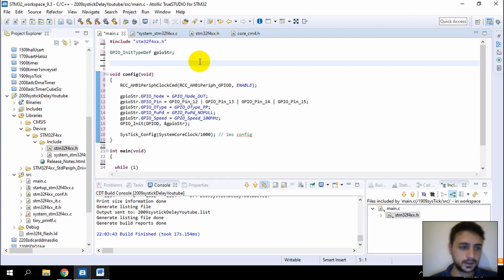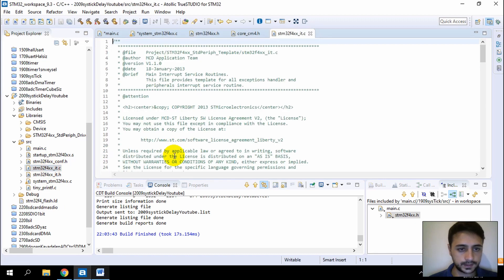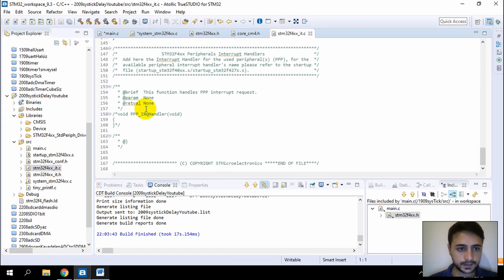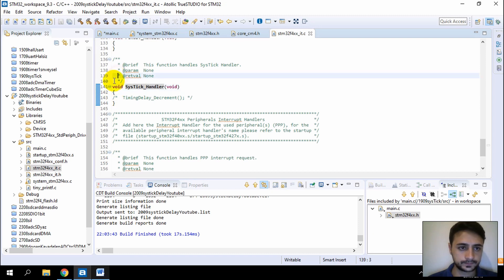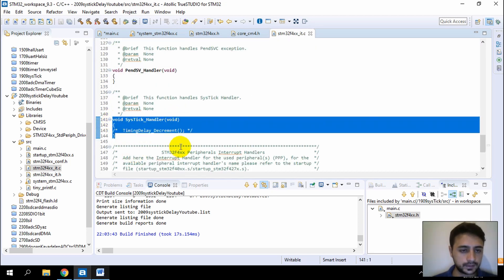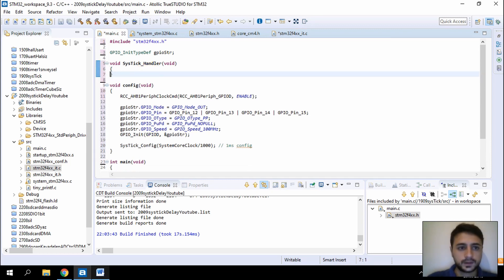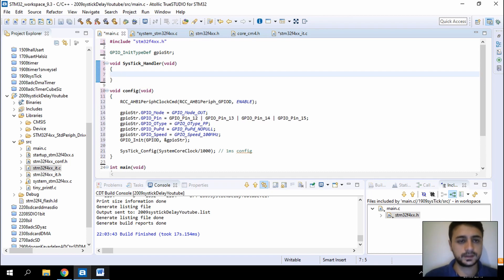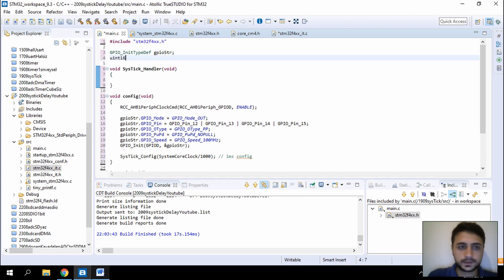Let's write the SysTick handler. Scroll down and find SysTick_Handler — the tick handler function. We'll use this tick handler. In every one millisecond, this interrupt will occur. We have a count variable — this global count variable is incremented by the interrupt.